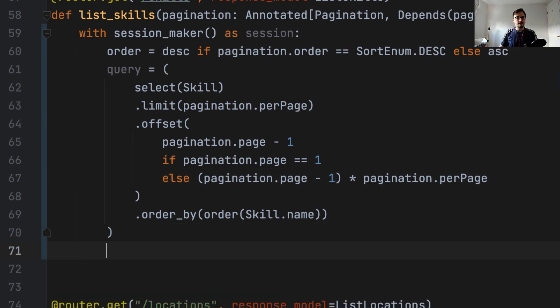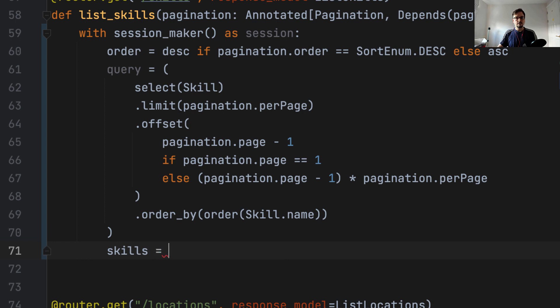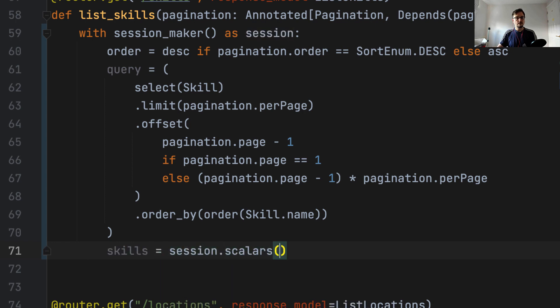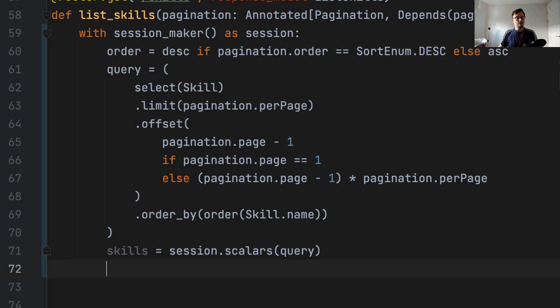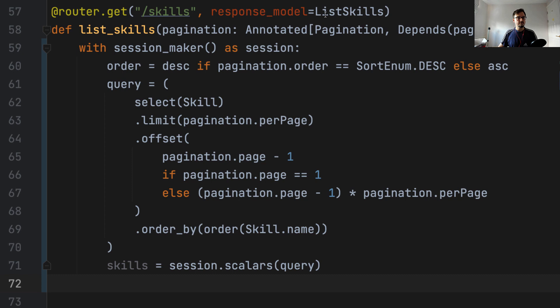And then to run the query, we're going to say skills is session scalars query. That runs the query.